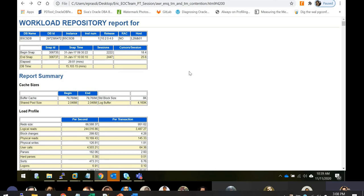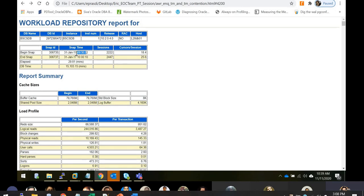The AWR landing page shows the database name, DBID, instance, release, and whether it's a RAC or non-RAC database. It also shows the Begin Snap and End Snap — the probe window. For example, if you want to understand what happened from 9:30 to 10:00 on January 31st, that's your 30-minute window. The most important metrics here are Elapsed Time and DB Time.